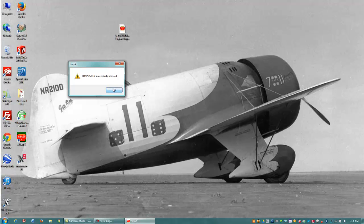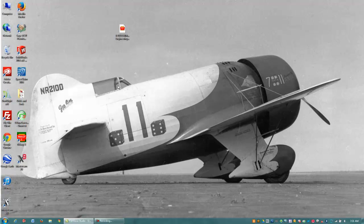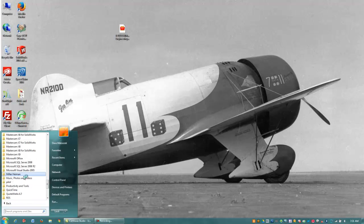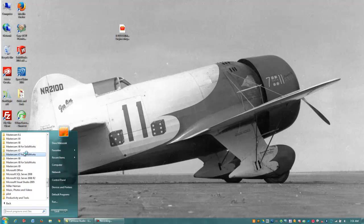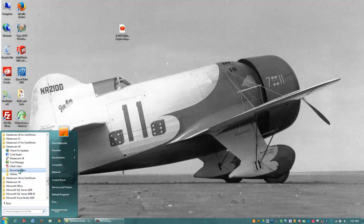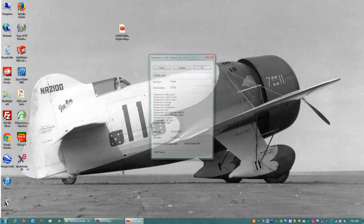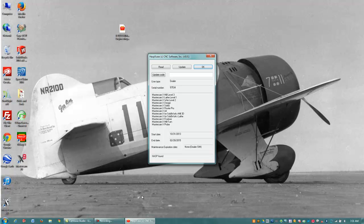Sometimes though, you may need to use the HASP utility, so I'm going to come down here and go to my start menu, all programs, and you'll see Mastercam, in this case X8, Utilities, and the HASP X Utility, right here. I'm going to click that.